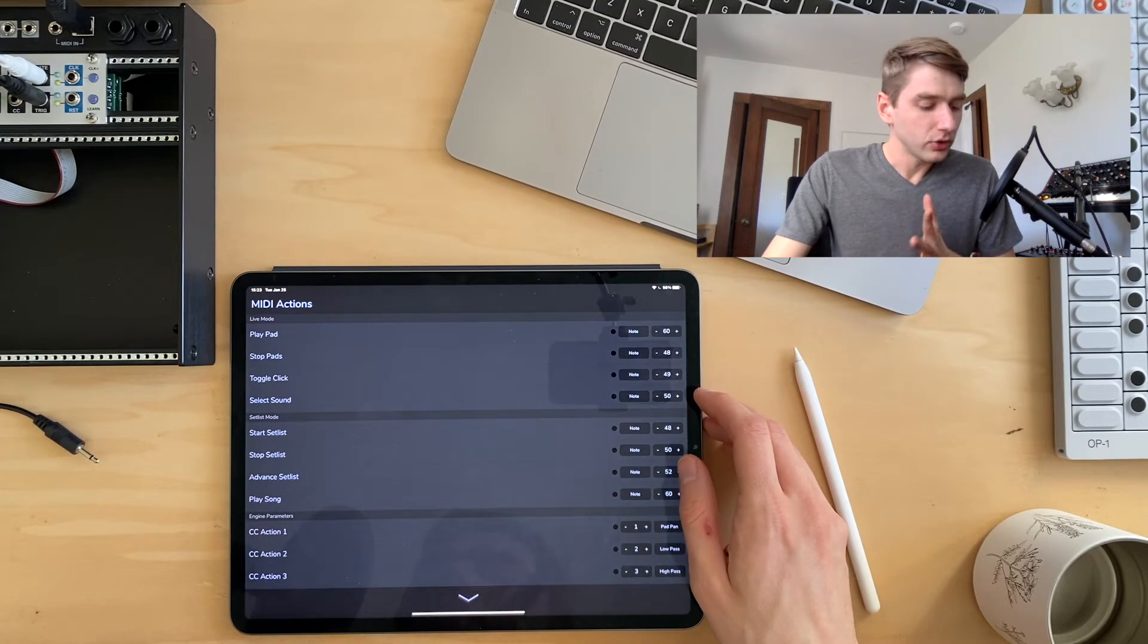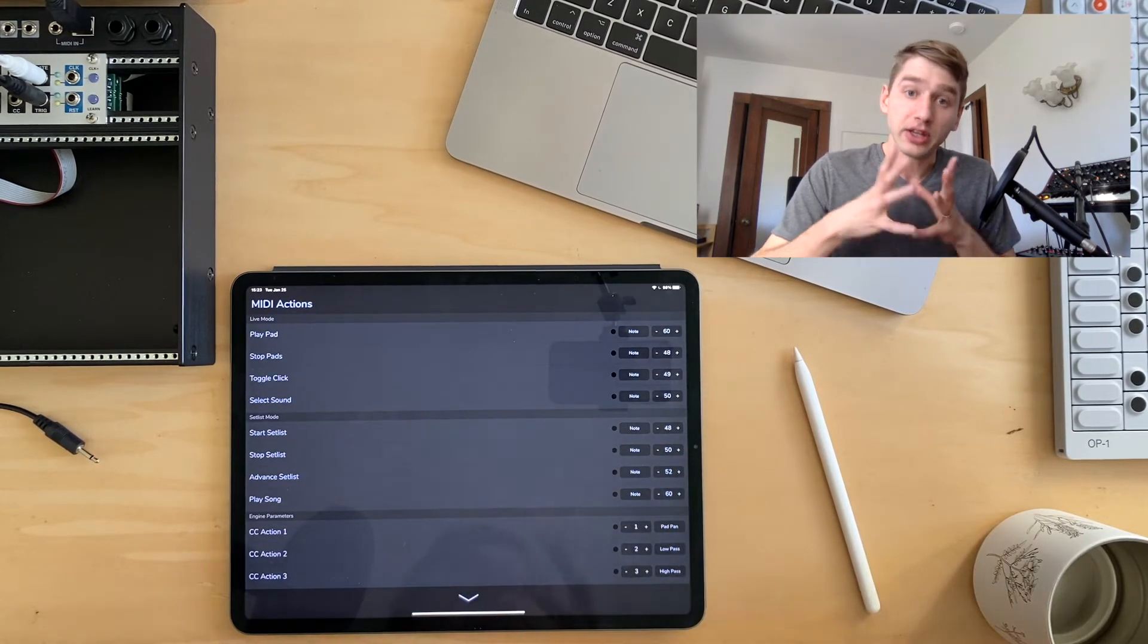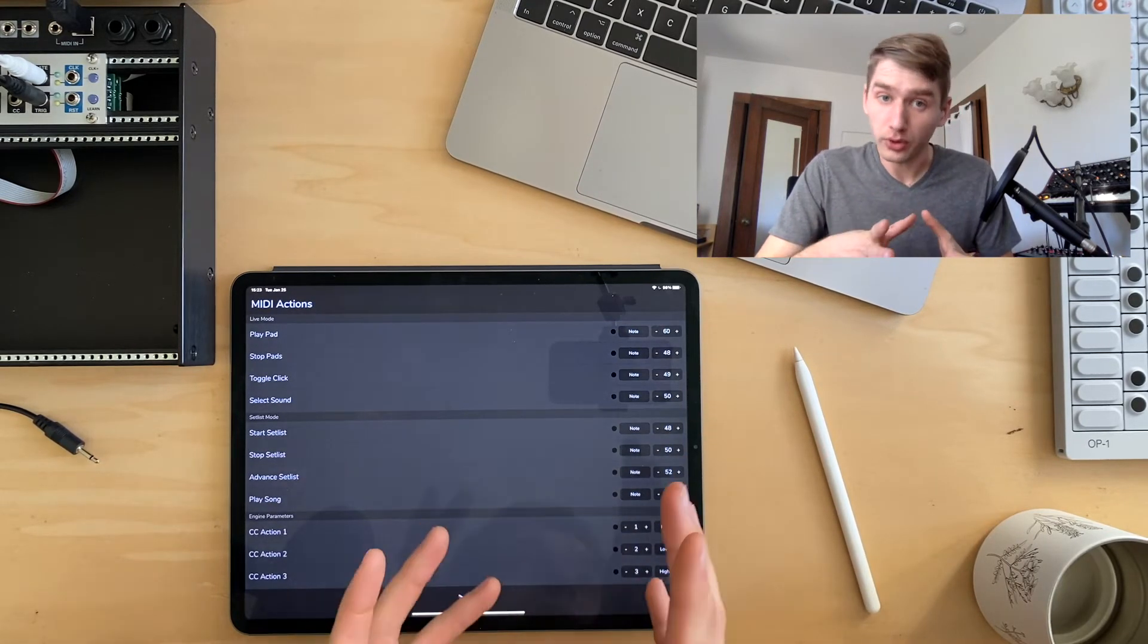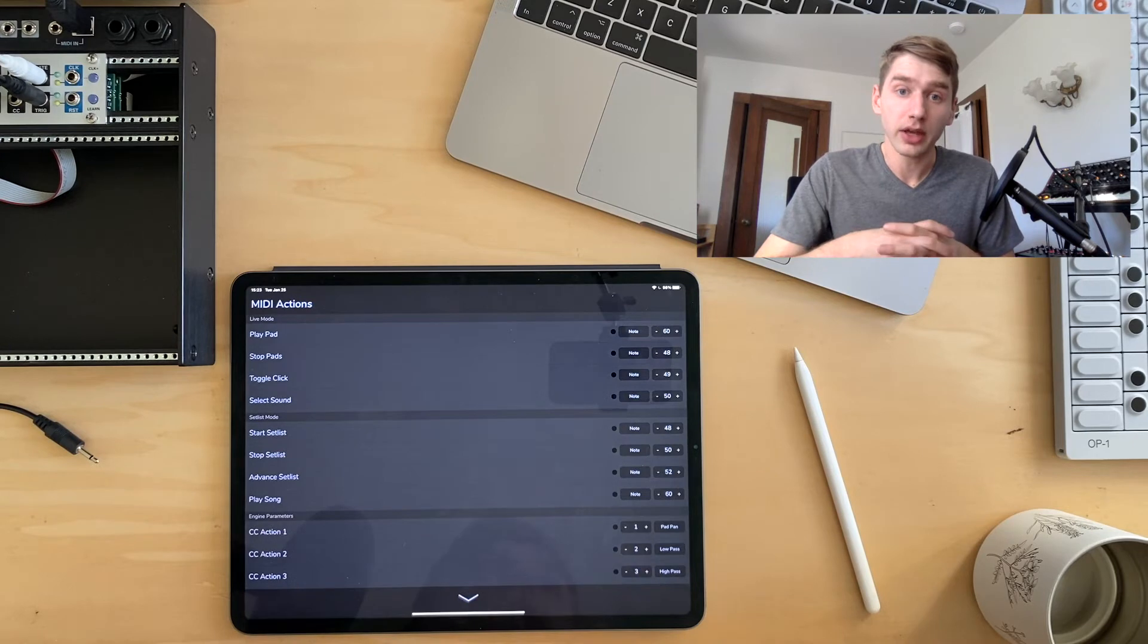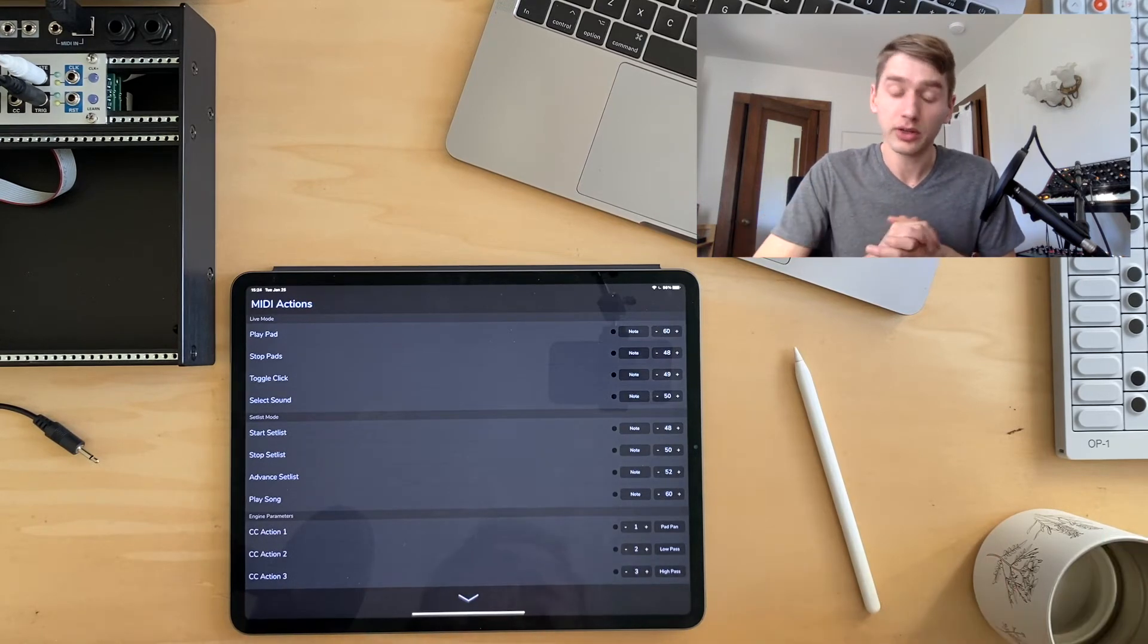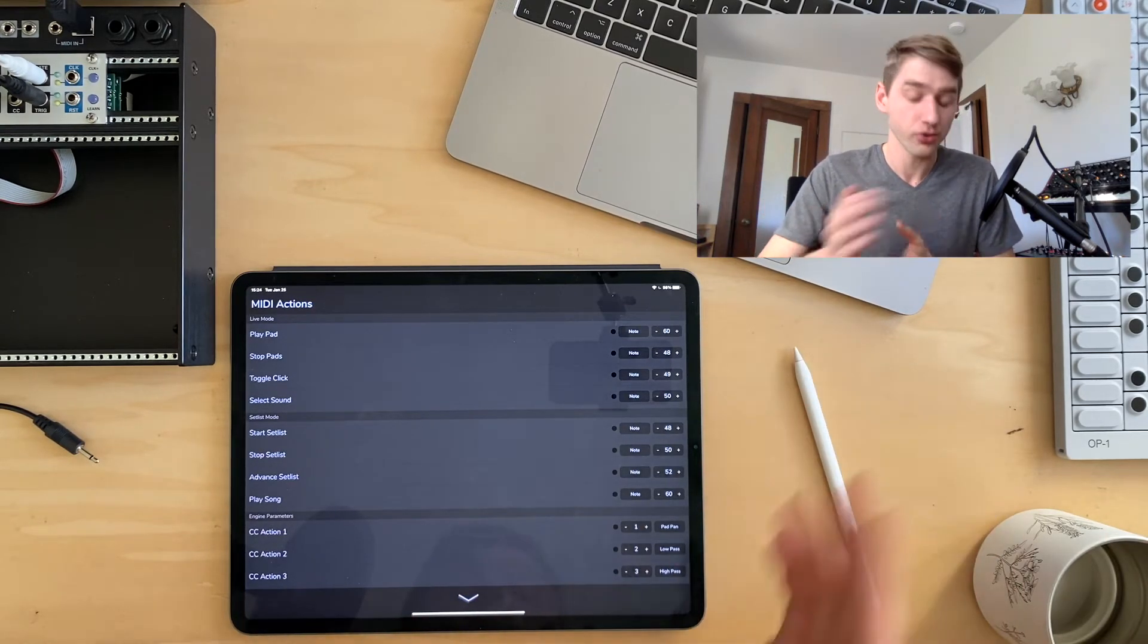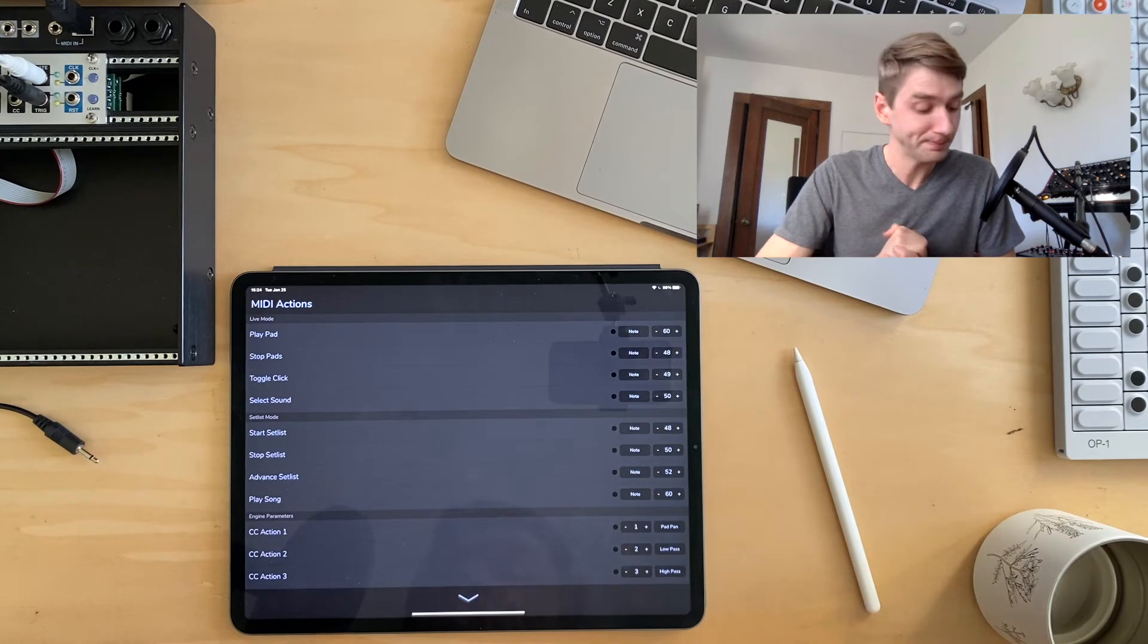And before I get too far down this road, I actually have a dedicated set of tutorial videos that I'll put a link to as well. So I show you how to get this set up with whatever controller you have.